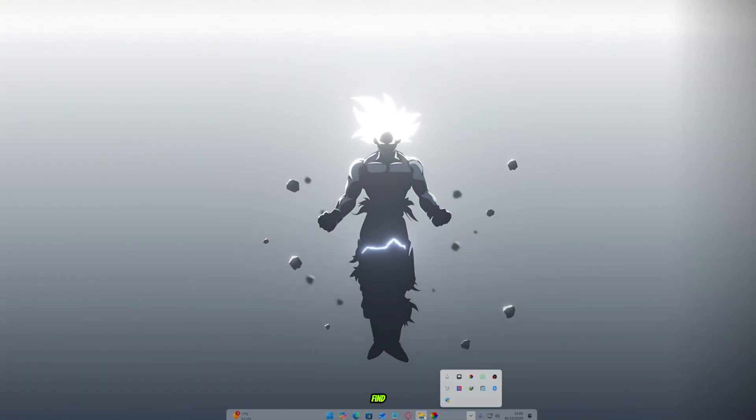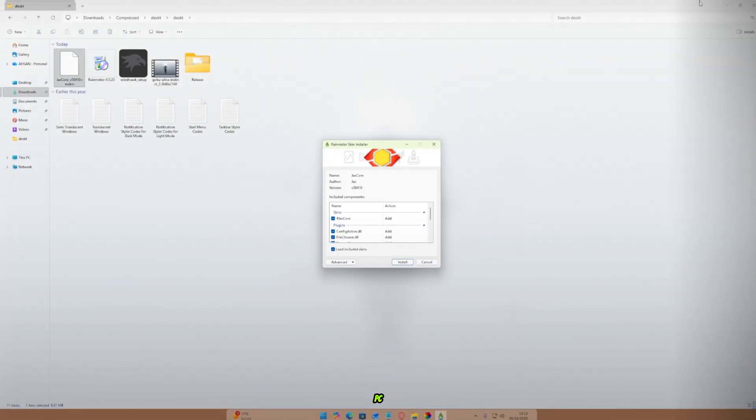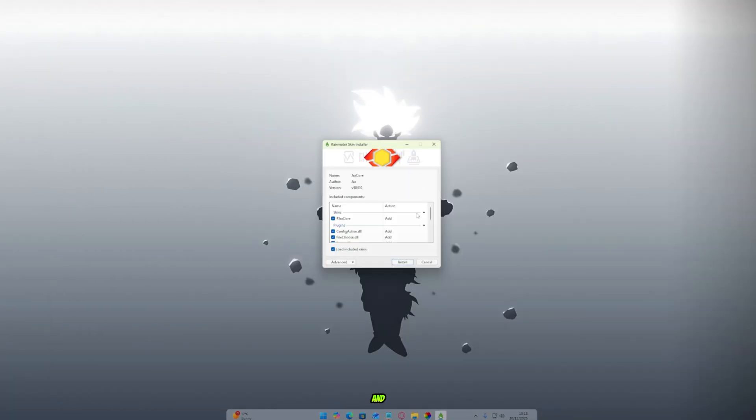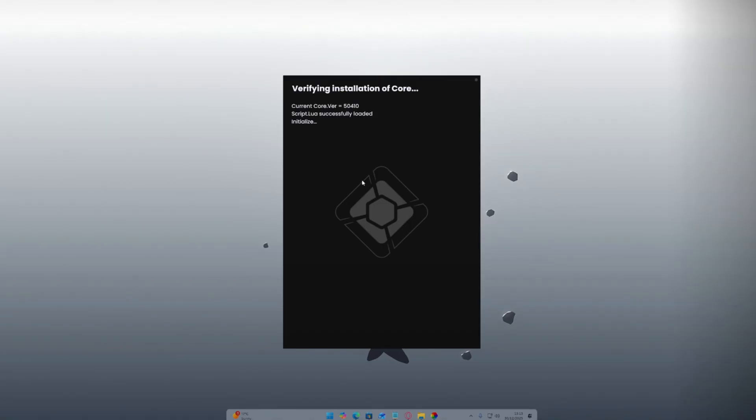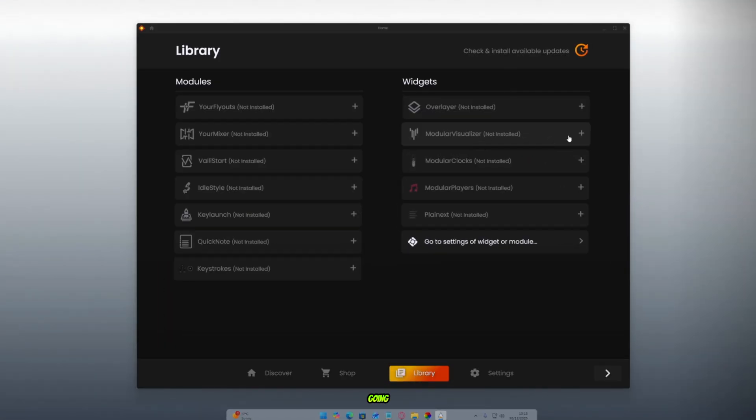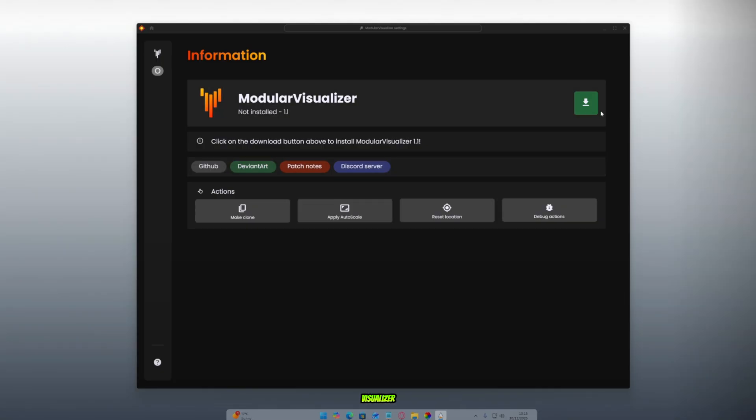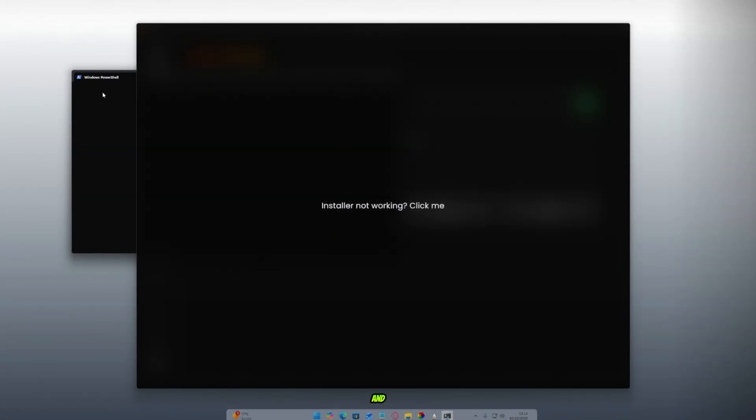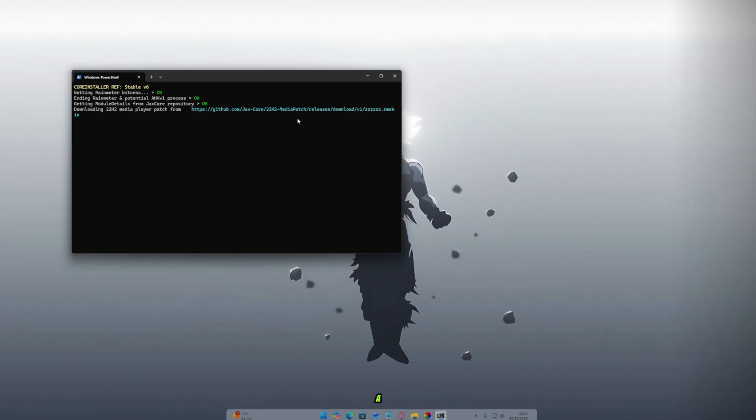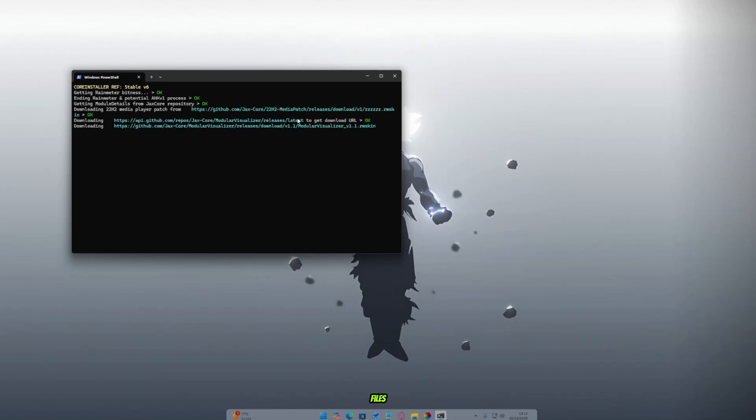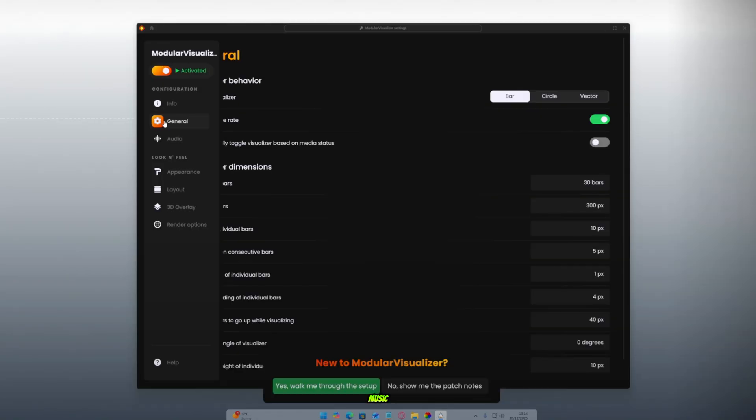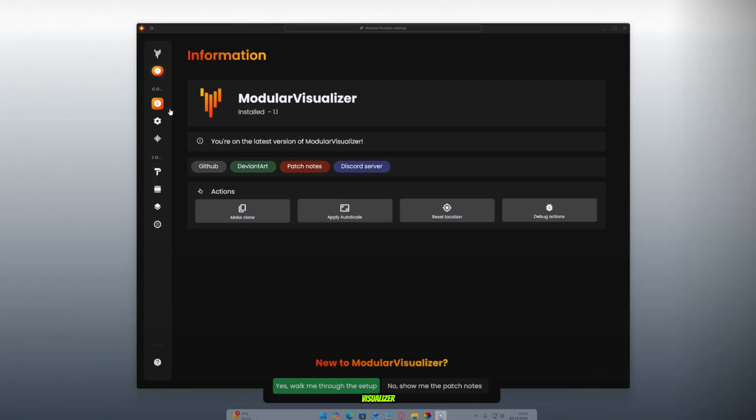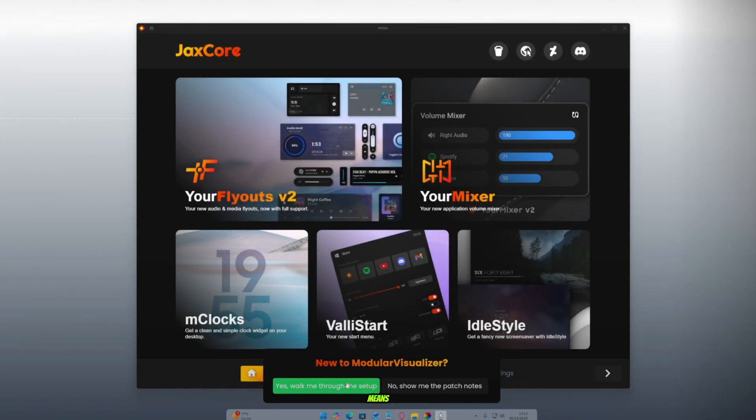Now go back to the main folder, my friends, and find the JaxCore skin file. Double-click on it to install it on your PC and follow all my steps carefully. Next, we're going to install the modular visualizer. Open it and start the installation. It may take a little time to download some source files, but don't worry, my friends. Once it's done, you'll see the music visualizer appear on the left side of your desktop. That means it's working perfectly.